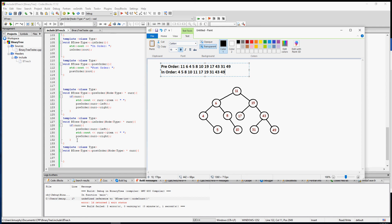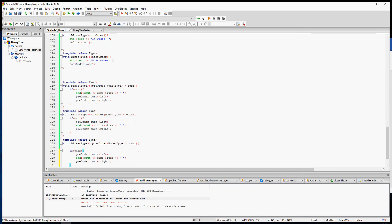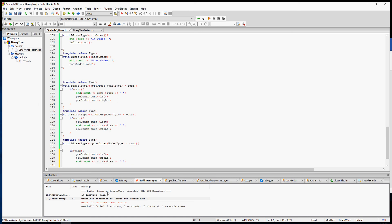Can you take a wild guess at what a post-order traversal is? It's exactly the same, only you print out the node last. So it's going to go to the left first, then the right, and then print out the node. Just by switching the order of those three operations, you switch how it traverses the tree.